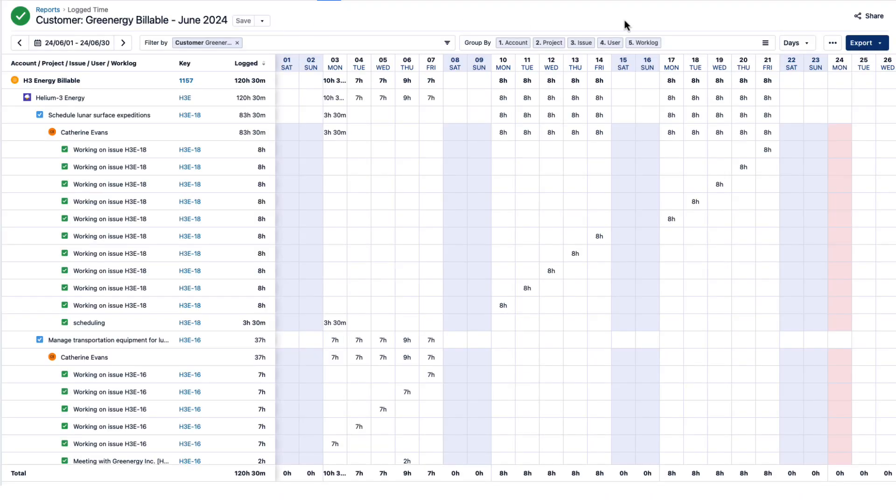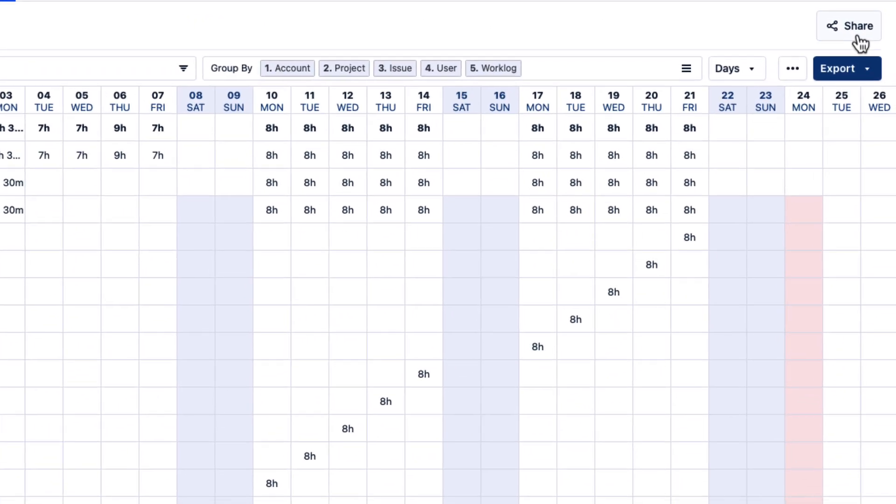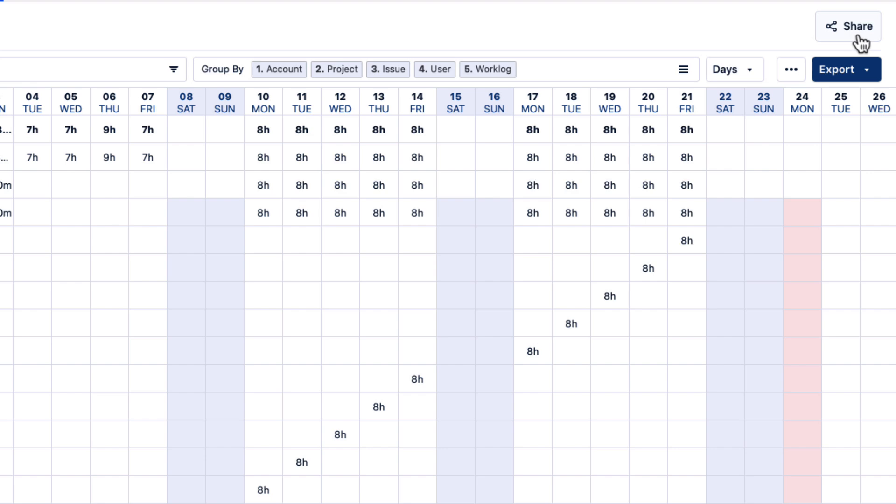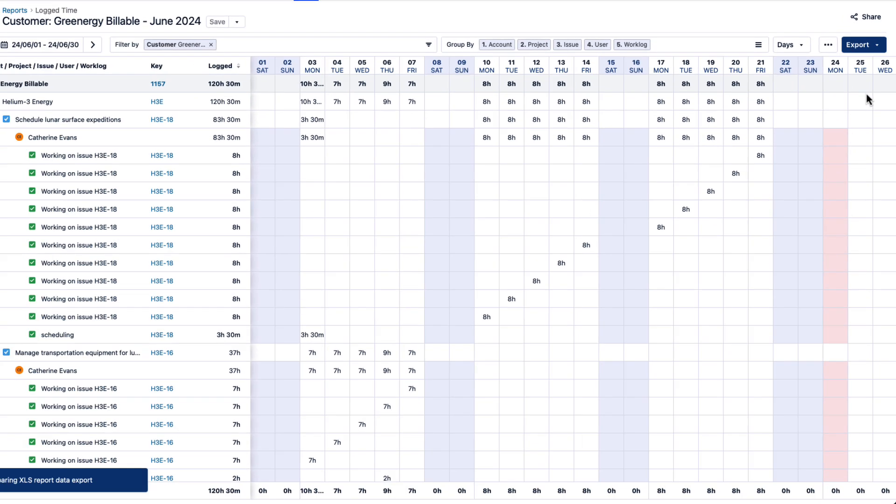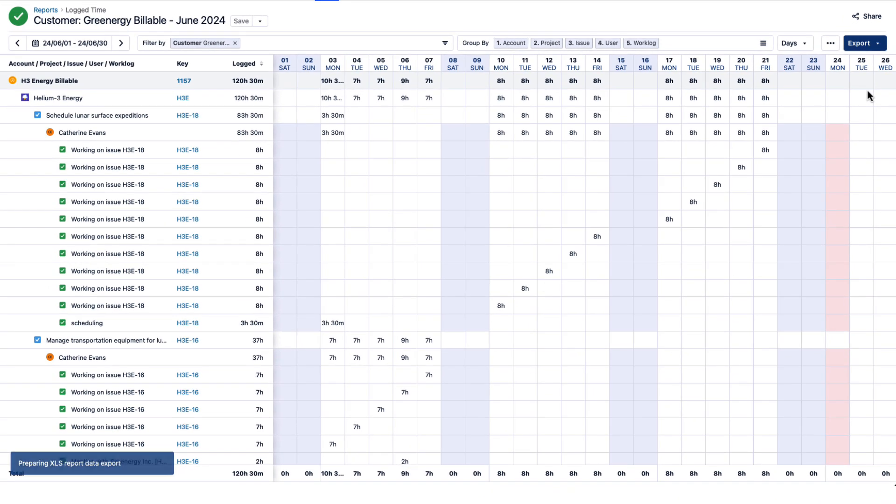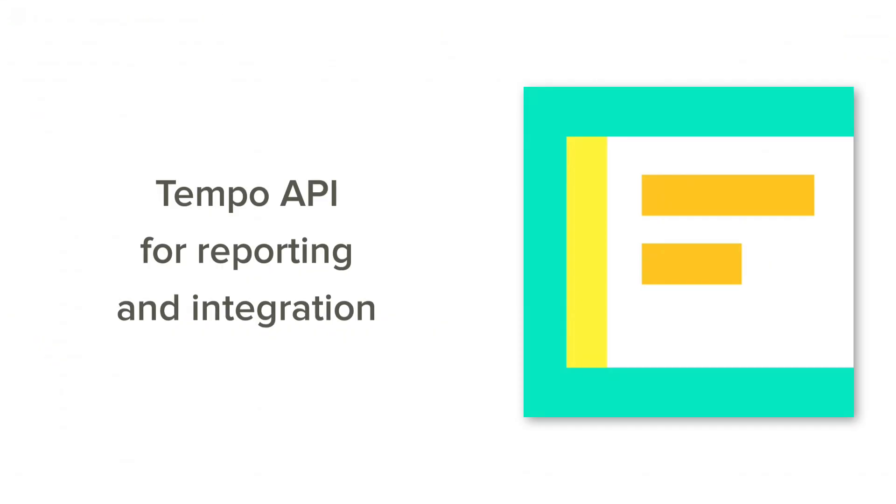Then you can share or export the report to others in your organization who need this data, such as your finance and accounting teams. You can also use Tempo's robust API which is designed to meet your reporting needs and simplify integration with your third-party systems.